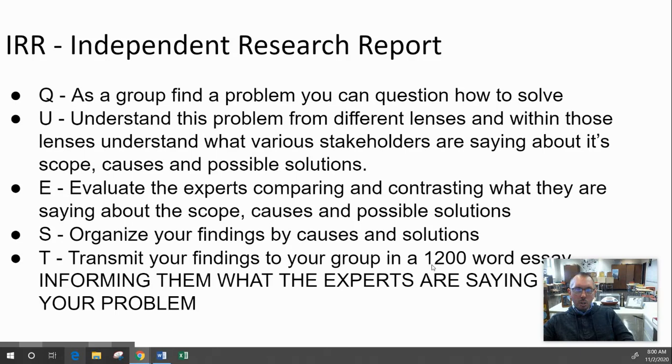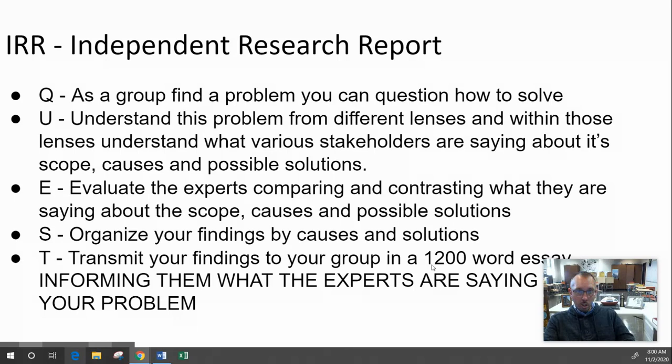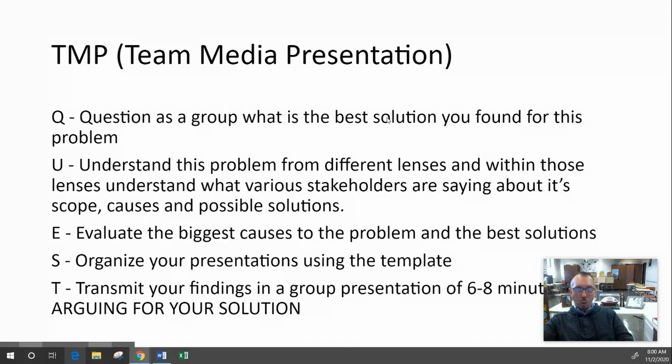Don't freak out about the length — really it's just three little papers: one about the scope, one about what experts say about the causes, and one about what experts say about the solutions. Put them all together, make it flow nicely, and then you inform your team about what the experts are saying.